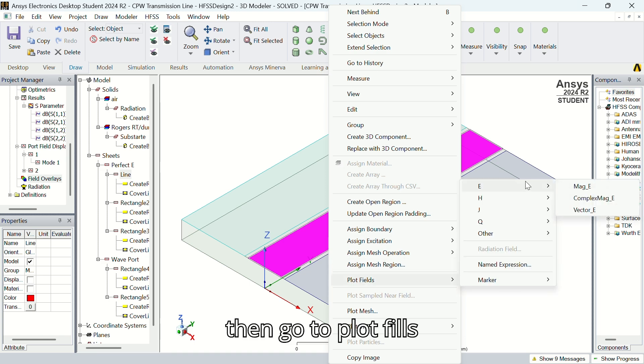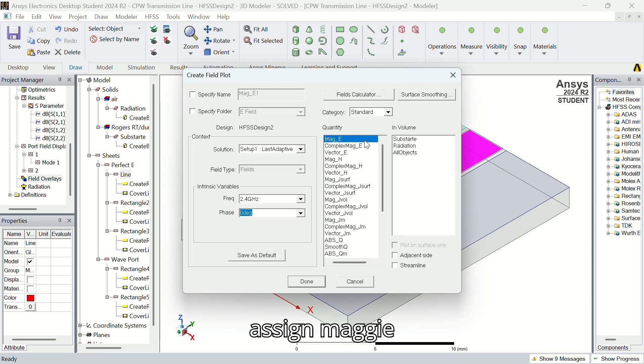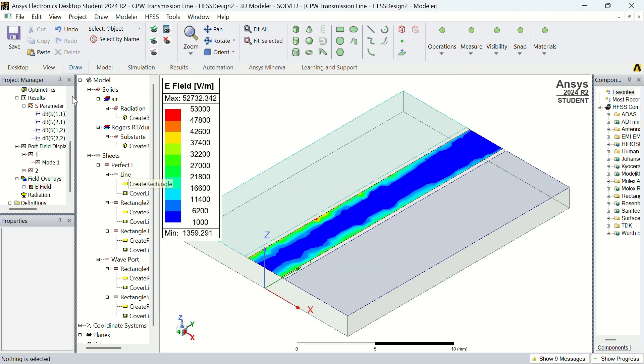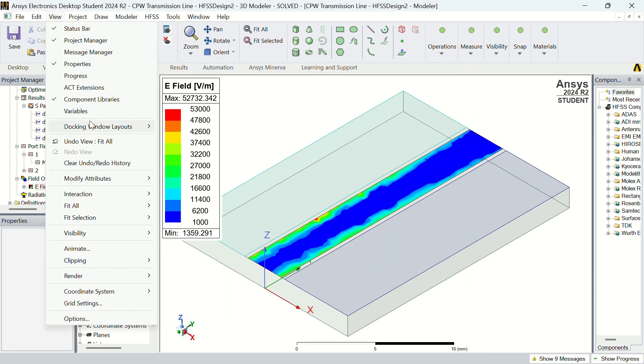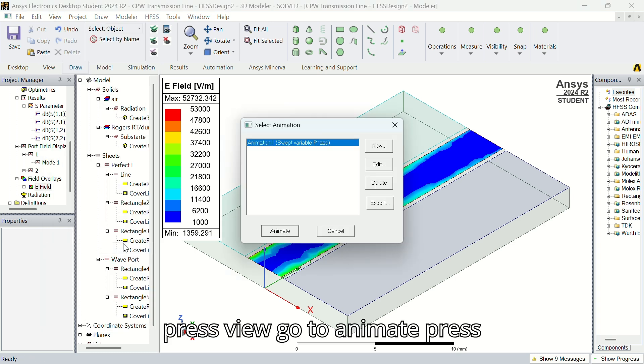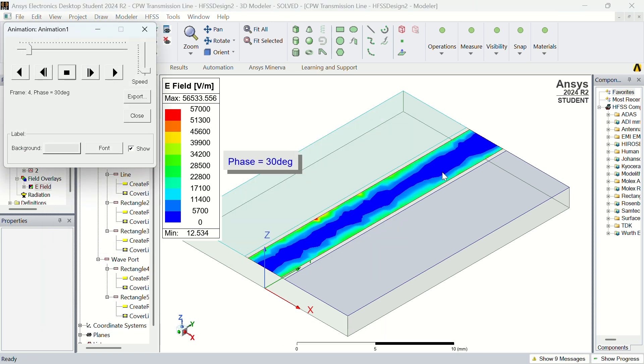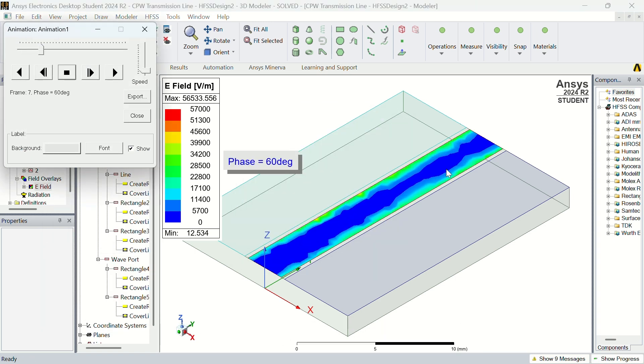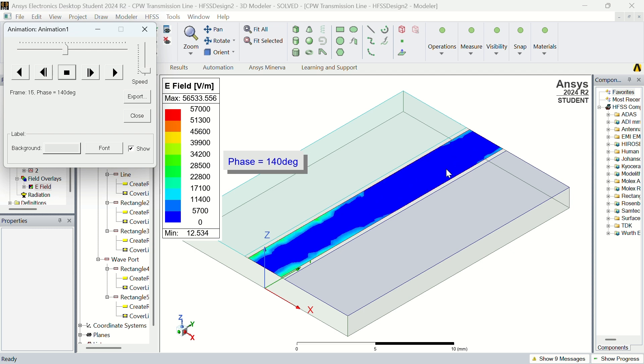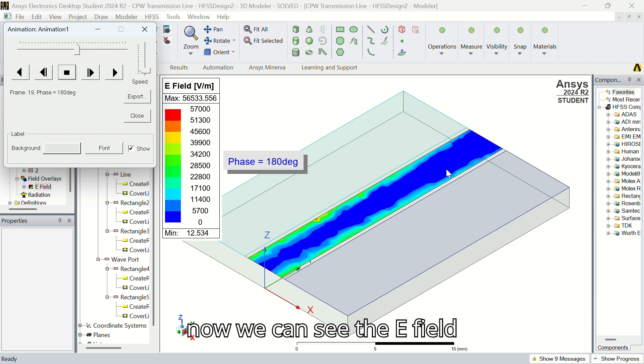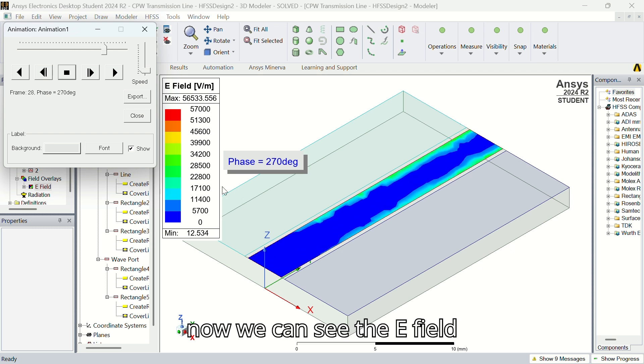Then go to plot fields, assign, mag E, press done, press view, go to animate, press animate. Now we can see the E field.